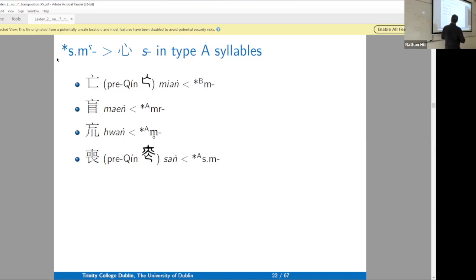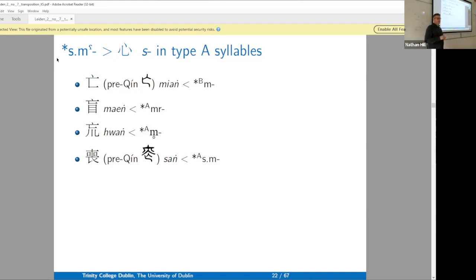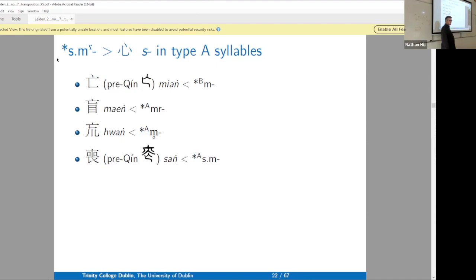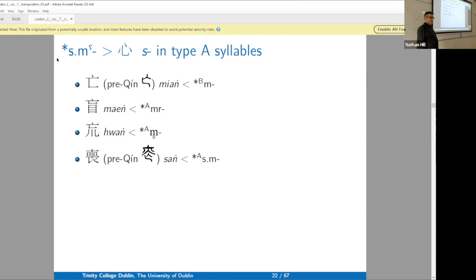So *smug* becomes *m̥*, and here we see a character read as *fén*. What is it doing in a series that's mostly *m*? The answer is it comes from *smug*. In these cases — which I mean as consonant cluster evidence — I will sometimes give pre-Qín forms, because the relationship is non-obvious. If you look at this character you don't see the *m* phonetic inside.